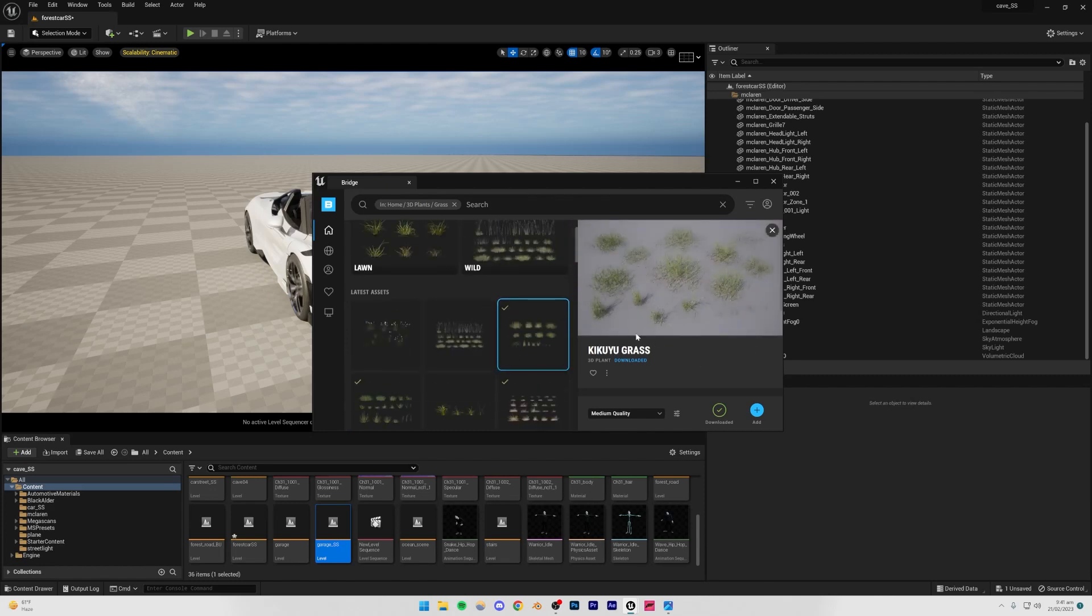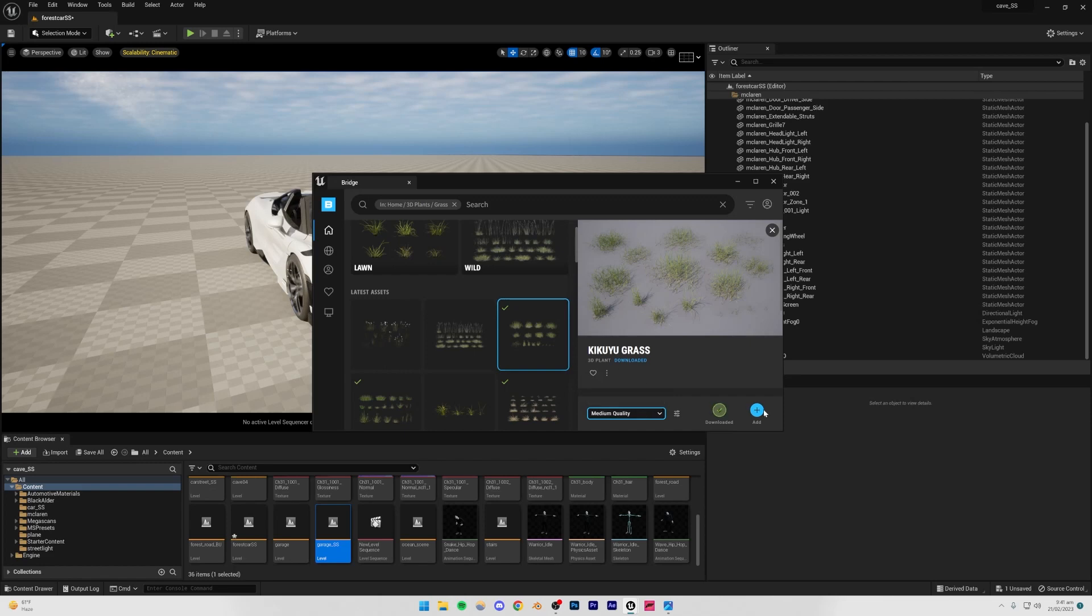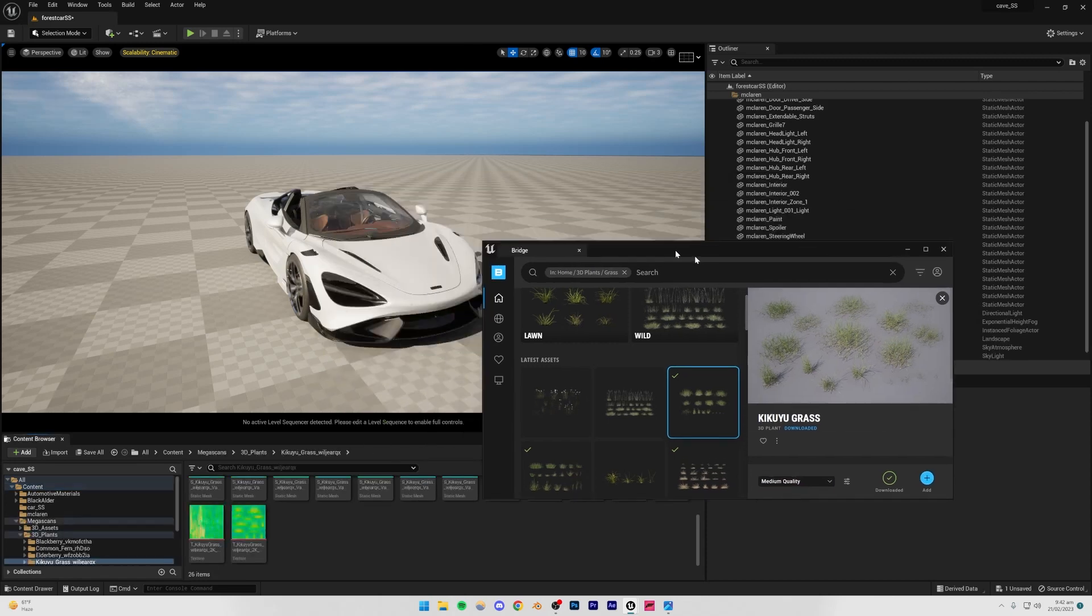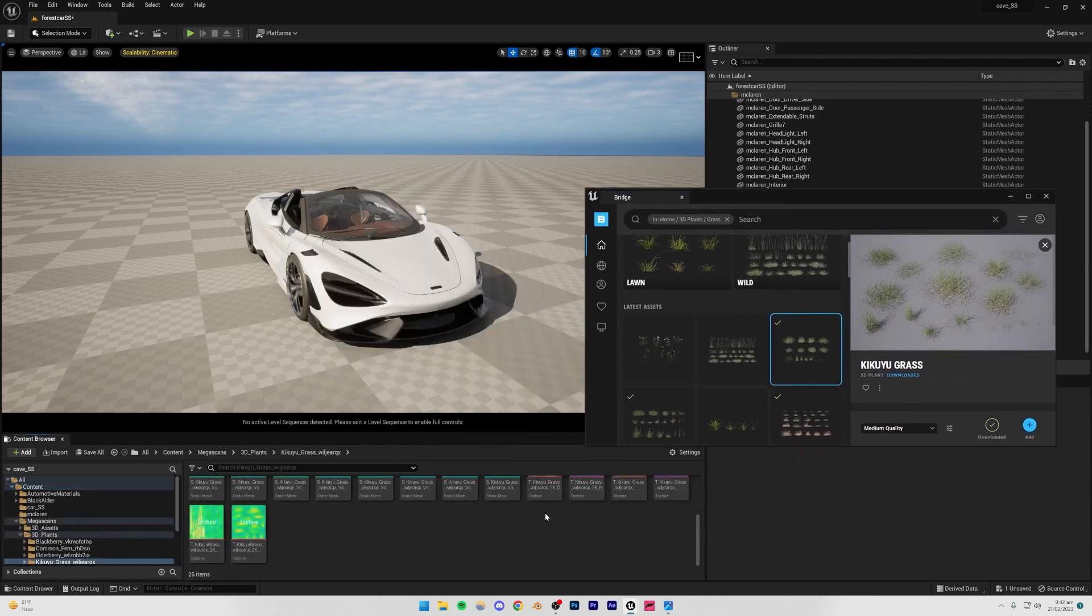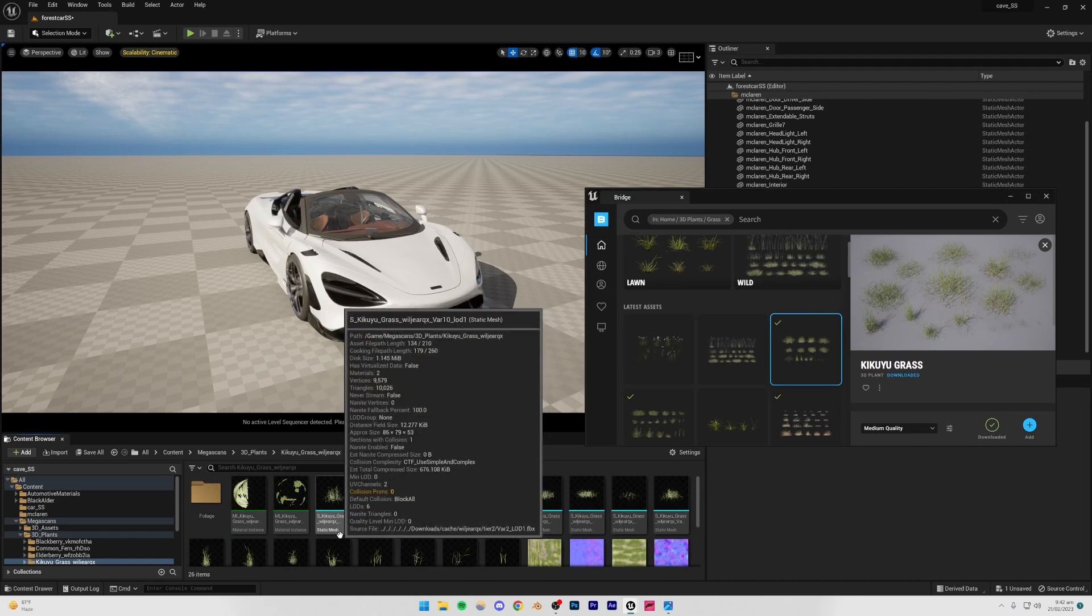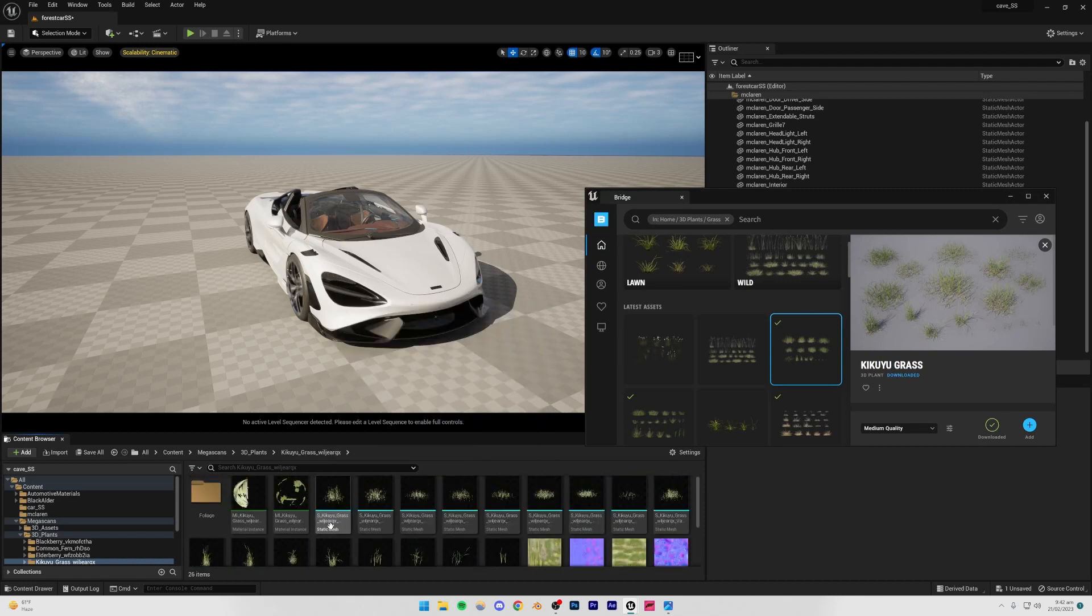I think this one looks the most realistic, so I'm just going to be adding that. Just download that. Medium quality should be fine, and actually I would recommend you to not go above medium quality because we're going to be adding quite a lot of grass, and otherwise it's going to take a lot of processing power. So I'm just going to be adding that in my scene, double click that.